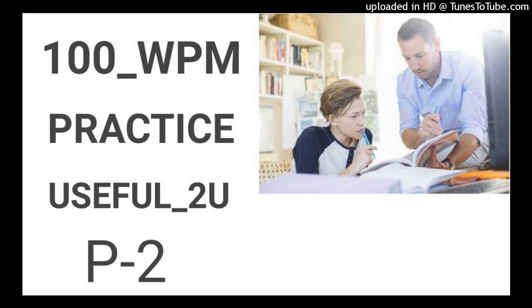Question 6. Unless there is some social change, there is no end to this dowry problem. Suggest greater freedom in choice of partners. Write a letter as President of a Mahila Mandali, Hyderabad to editor Hans India to publish it.